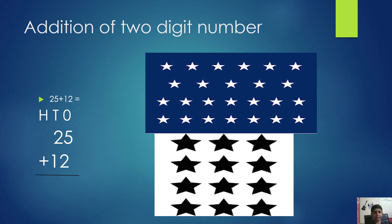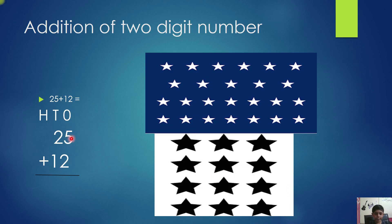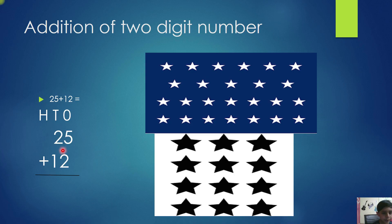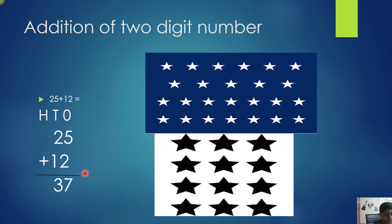So, the answer is 37. This method is very long. Now, add directly. 5 plus 2 equals 7. 2 plus 1 equals 3. So, the answer is 37.